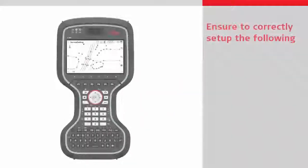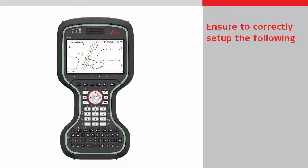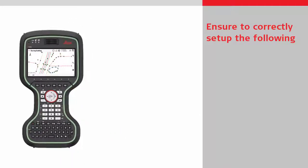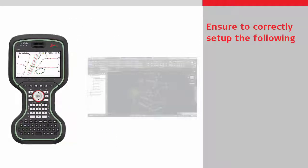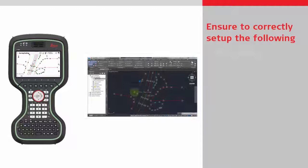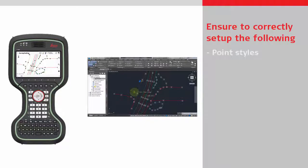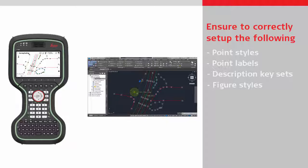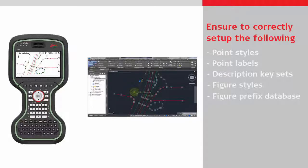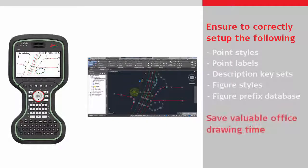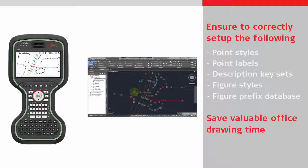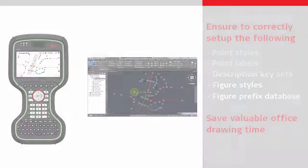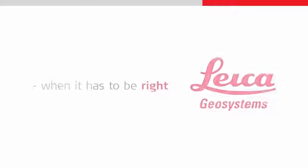In summary, it is possible to automate a lot of the drawing when importing data from Leica Captivate into Civil 3D. Simply ensure the point styles, point labels, description key sets, figure styles and figure prefix databases are all properly configured. This can then save a lot of drawing time in the office. Thanks for watching.